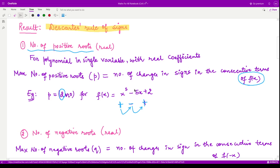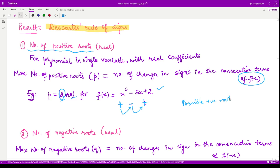Therefore our maximum number of positive roots is two. However, the actual number of positive roots may be less — we subtract by an even number. So the possible number of positive roots of f(x) may either be two or zero.